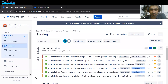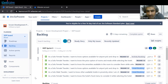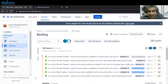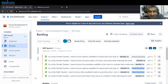Hi everyone. Welcome to our new session of the Jira series. Today we are going to discuss a technical topic about REST APIs — specifically how we can use REST API to fetch issues from Jira.